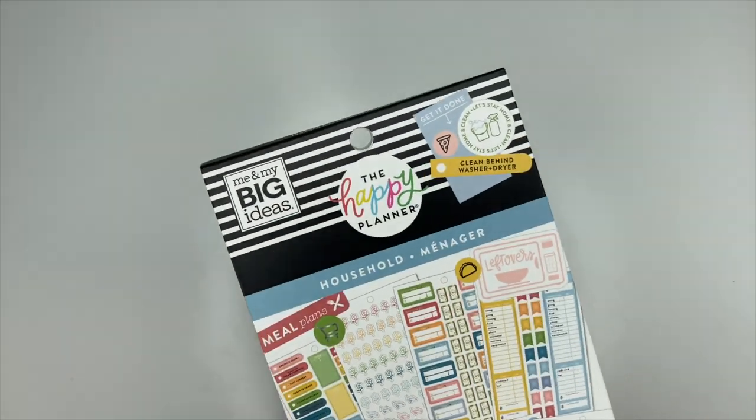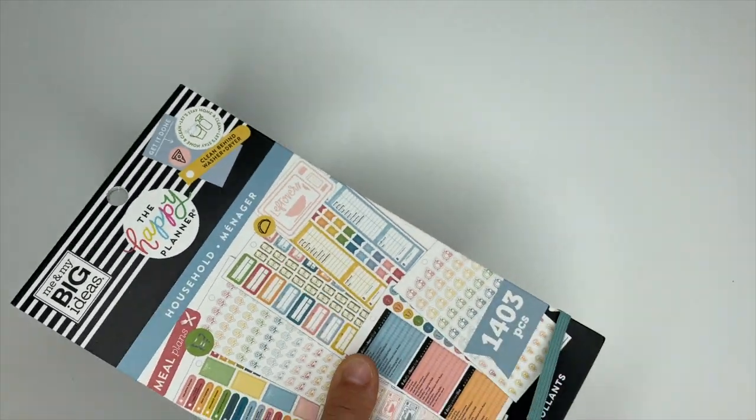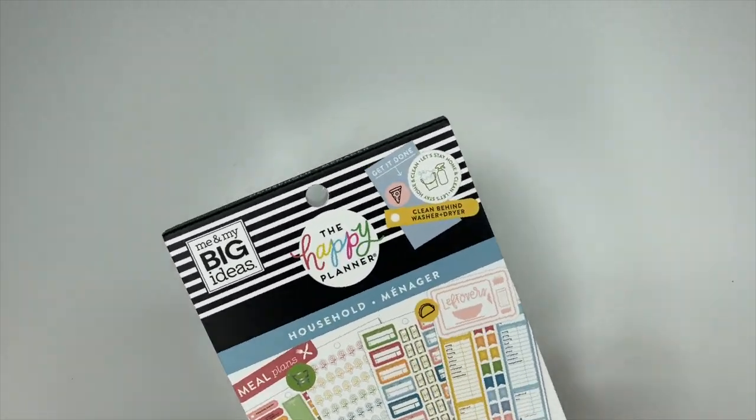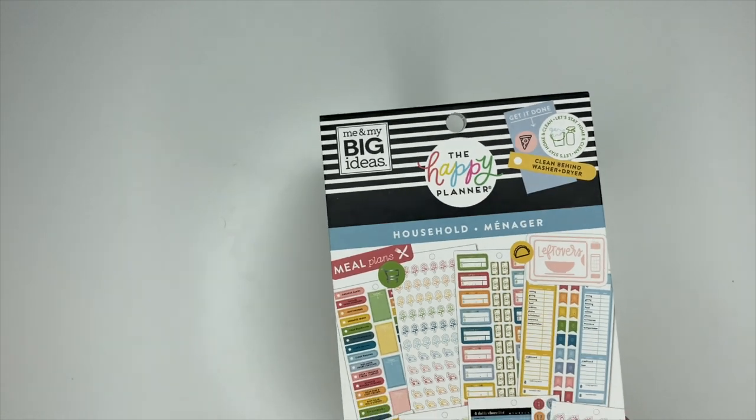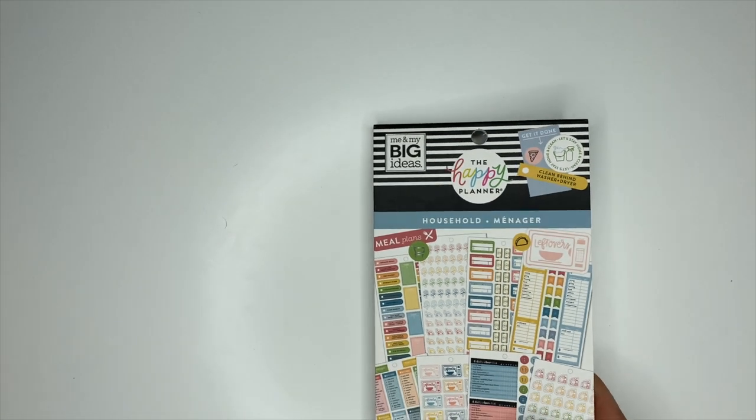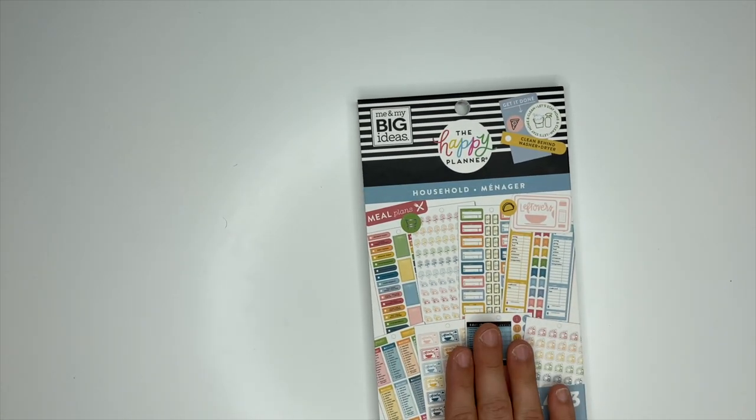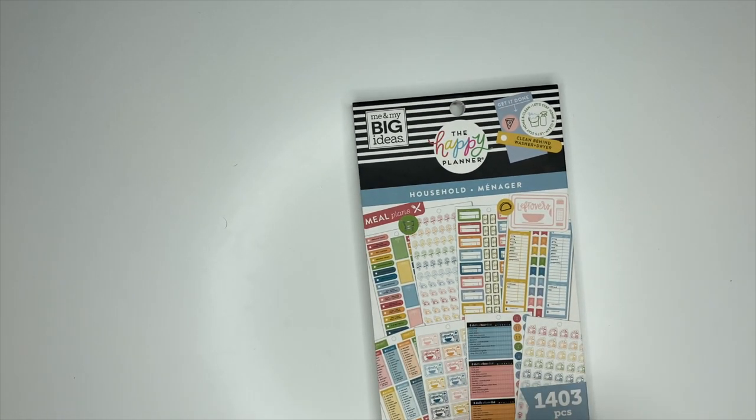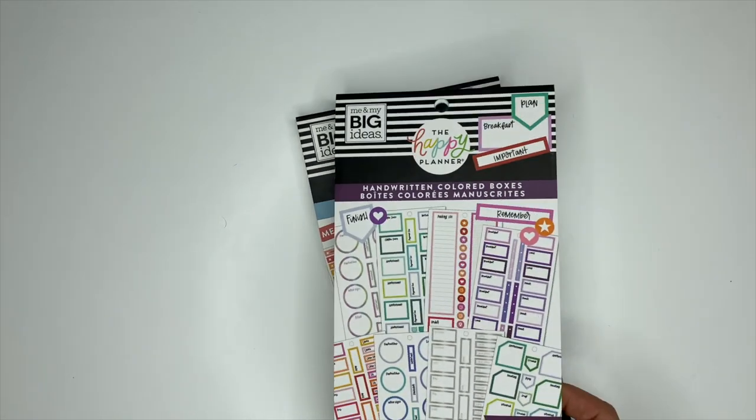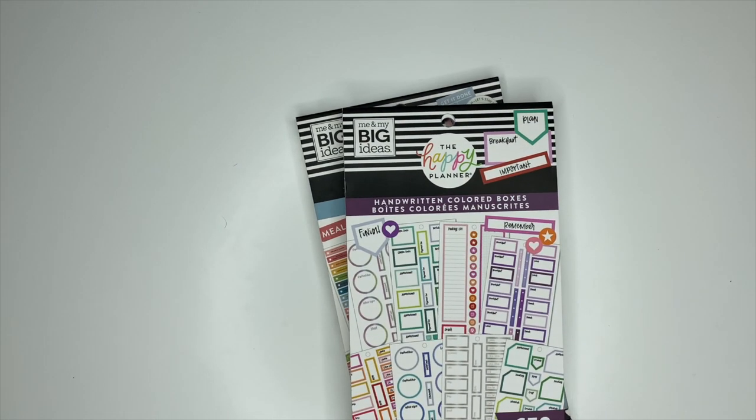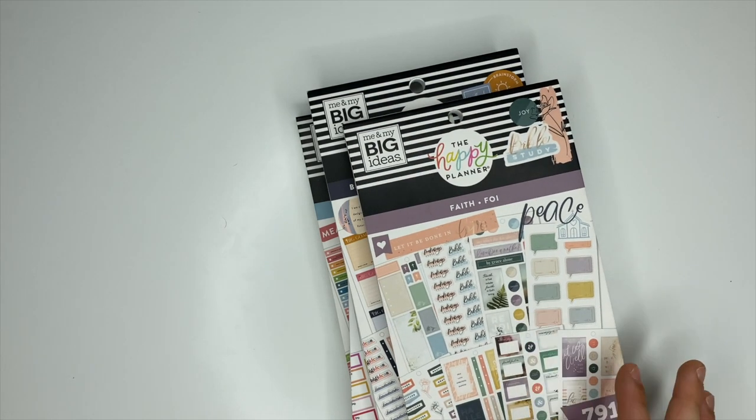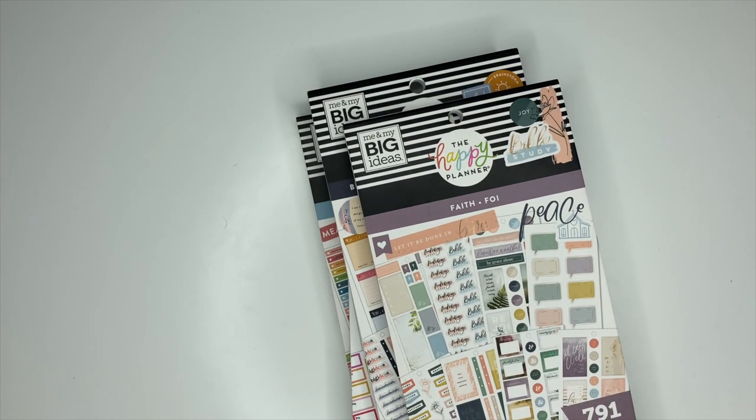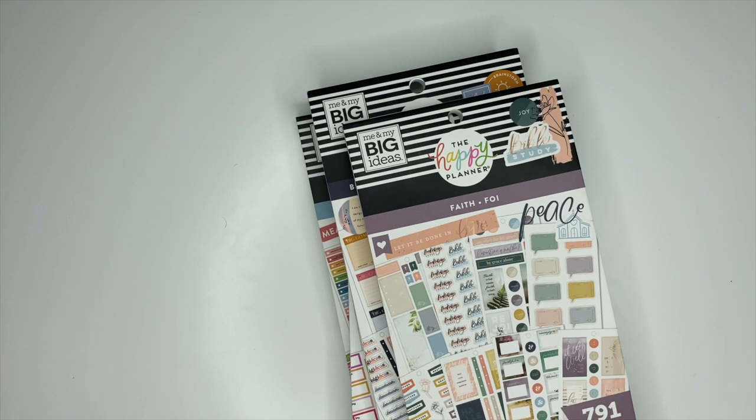So that is going to be the household sticker book. I really like this one. This is definitely functional. If you haven't already, make sure you check out my other videos where I do flip throughs of all The Happy Planner's new sticker books that I received inside of my squad box: handwritten, colorful boxes, biz babe, faith, and then I also did the Disney princess and new Mickey Mouse stickers. If you haven't already, make sure you subscribe and I will see you in the next video.